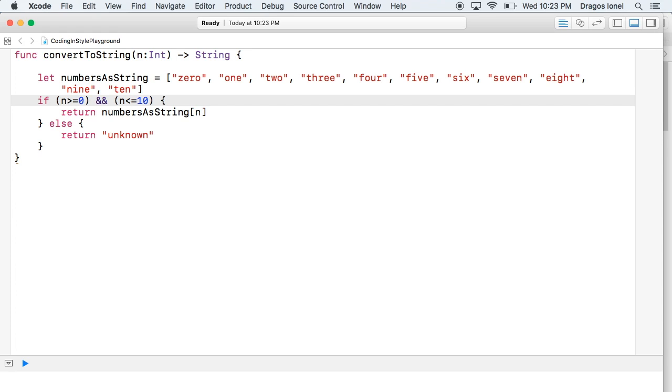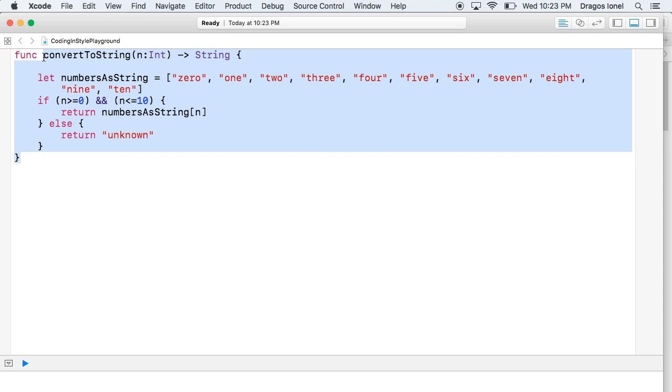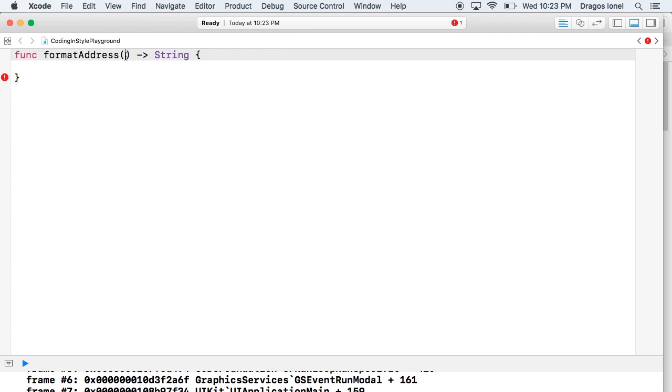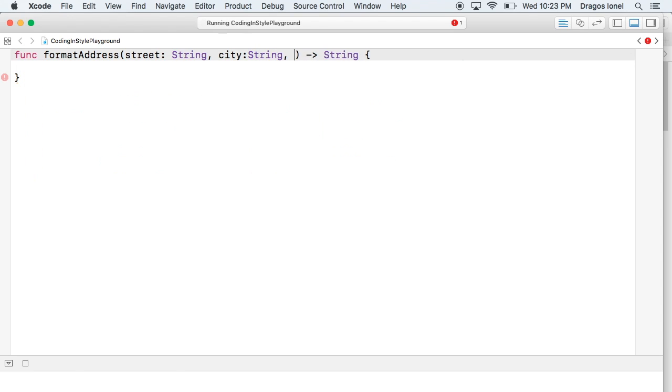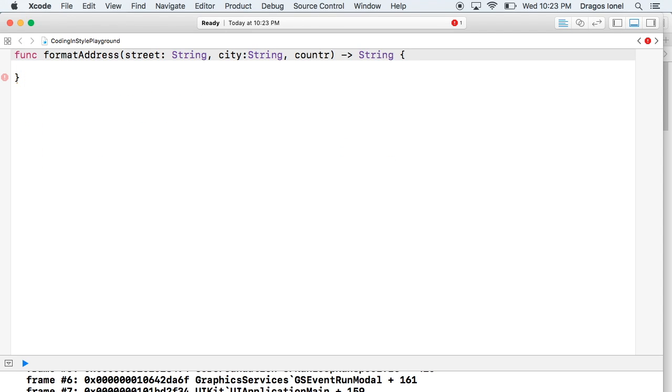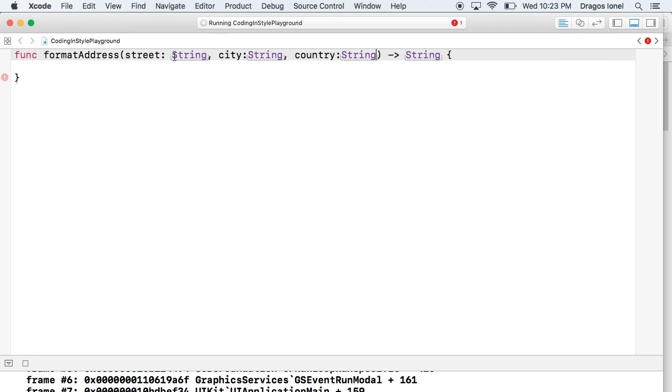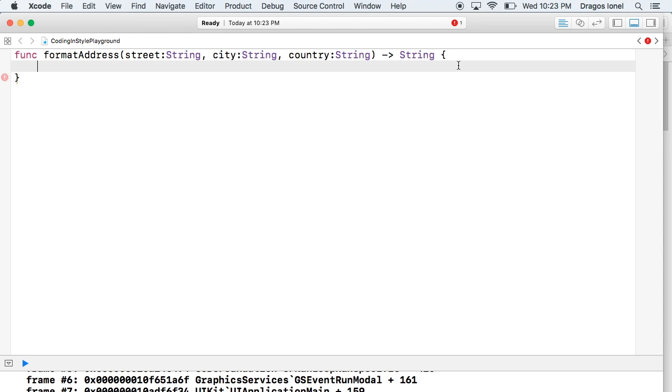Let's take an example a bit more complex in which we want to format one address that has as parameters street, city and country. This function would need to return a nicely formatted address with a comma between the elements. But there is an option that each of these elements is empty, so then we don't have to return two commas or spaces.